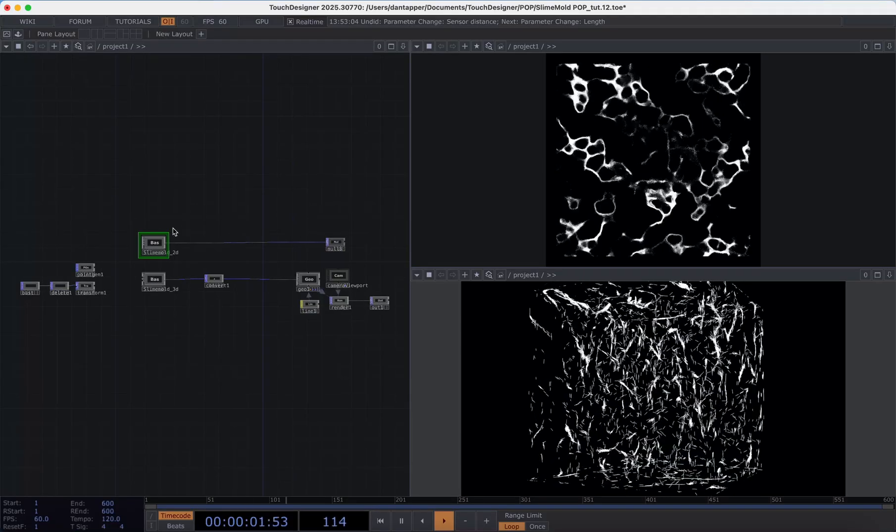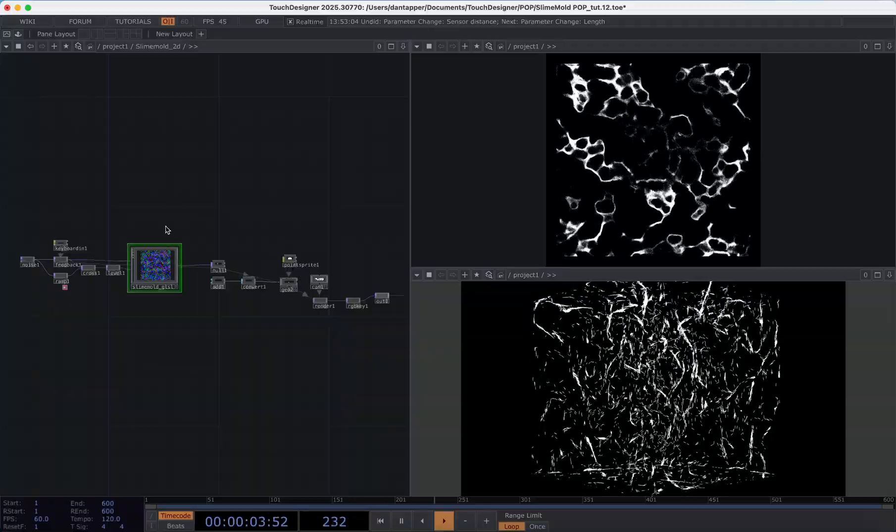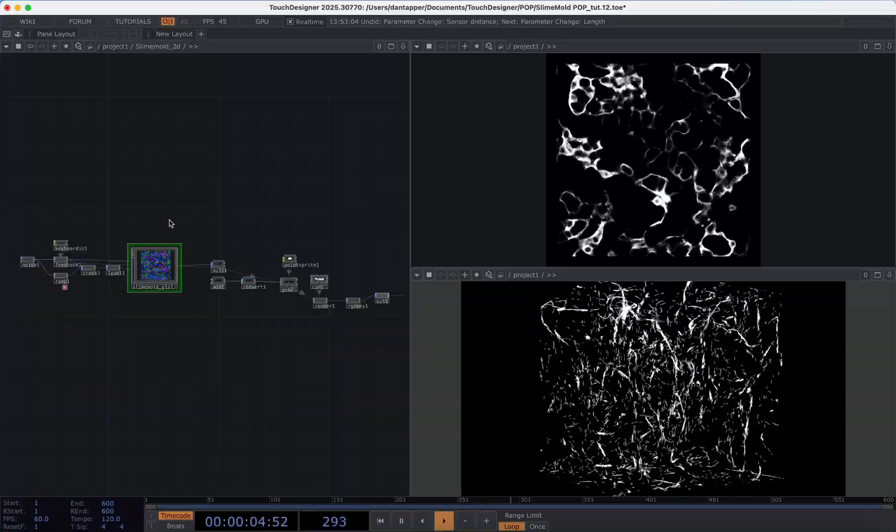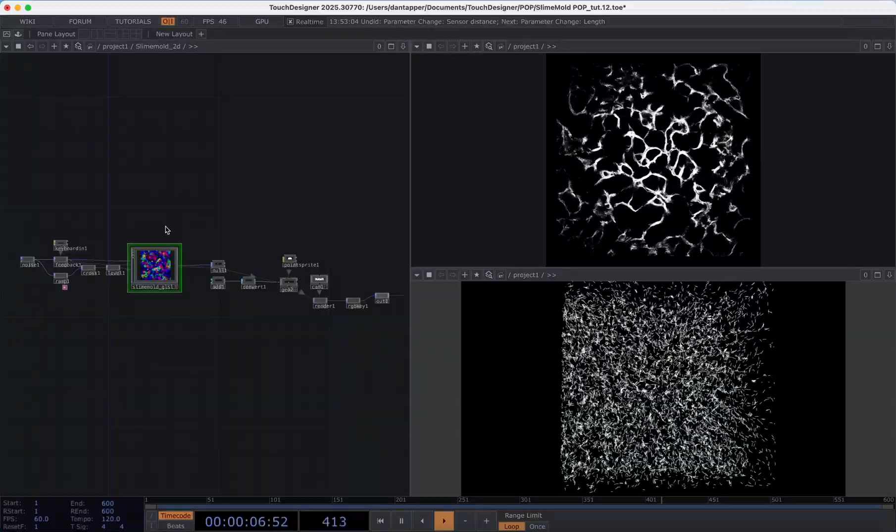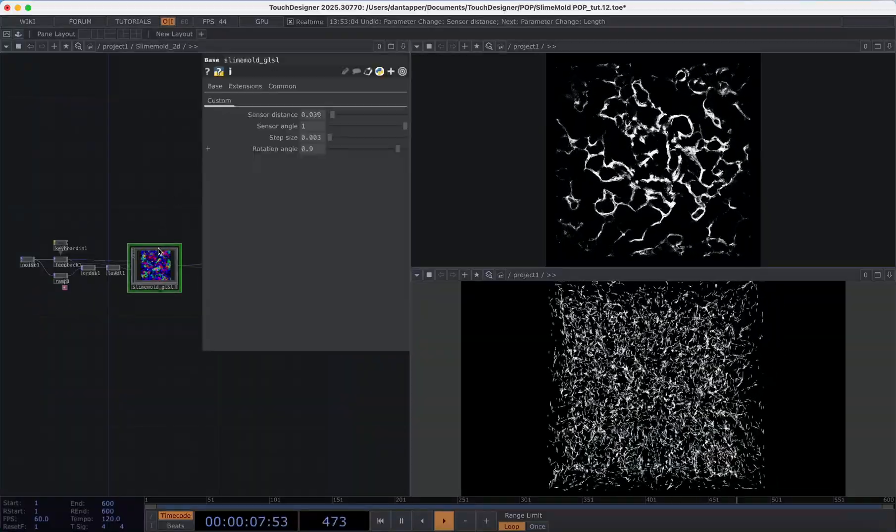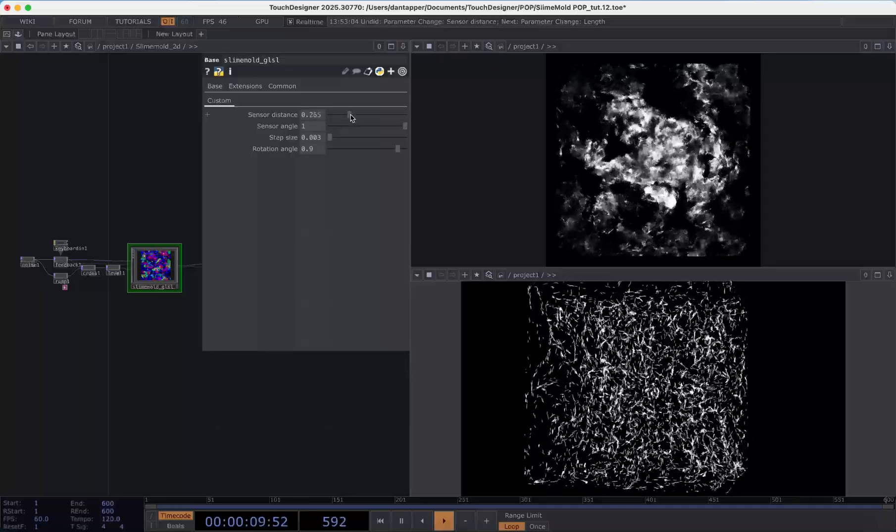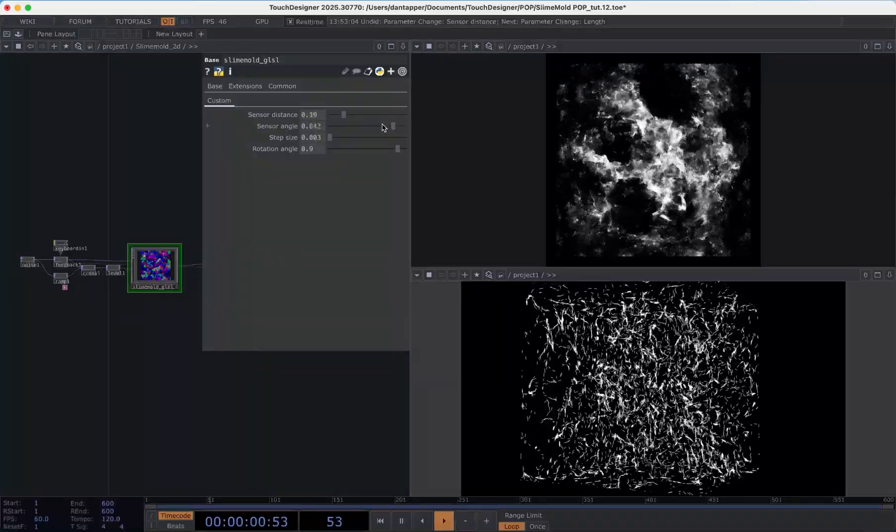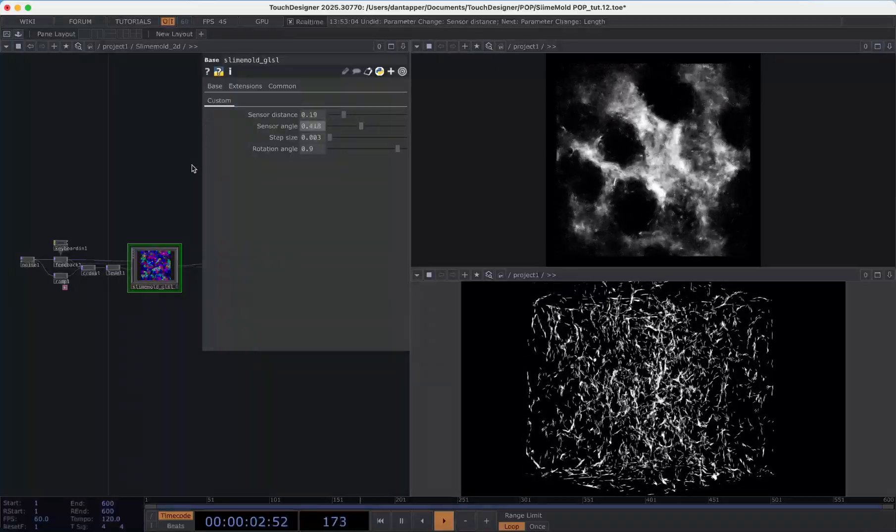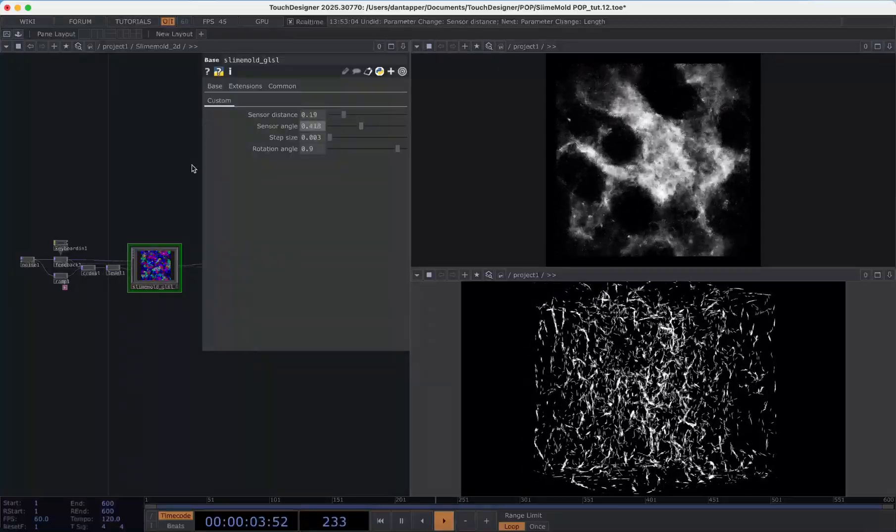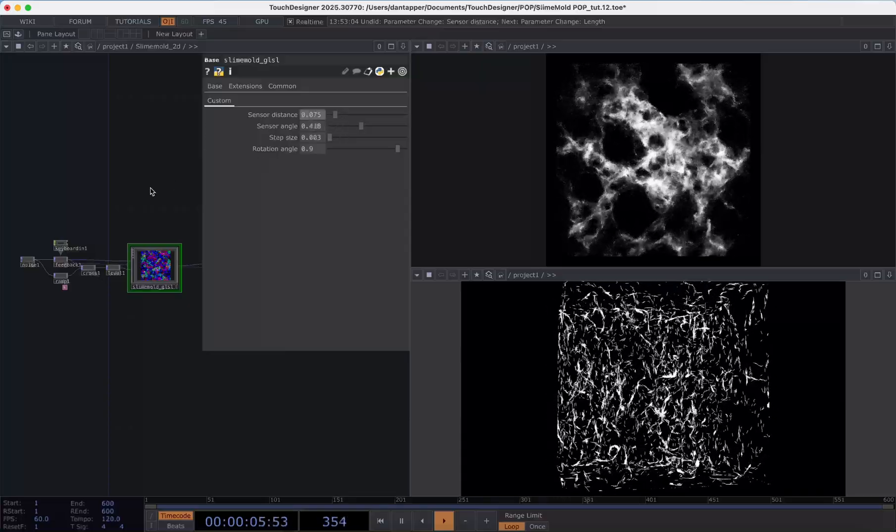Now this was all in TOPs running on the GPU and it had some controls that could be manipulated, but ultimately I couldn't get this really working effectively in 3D.